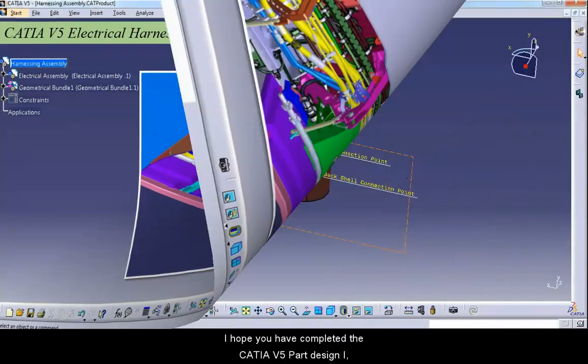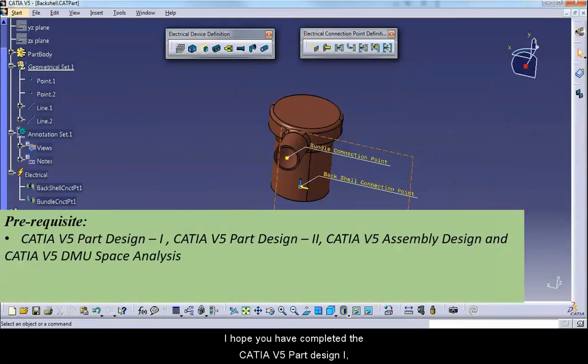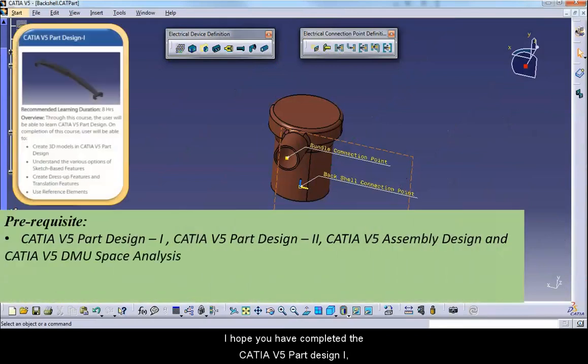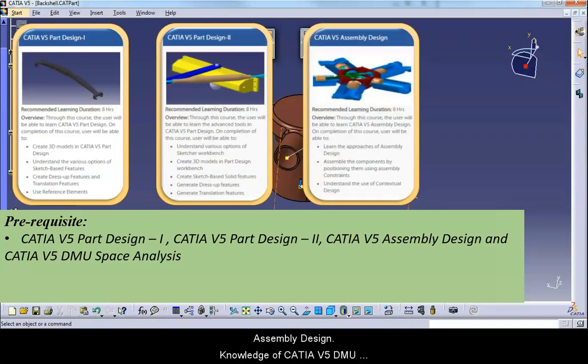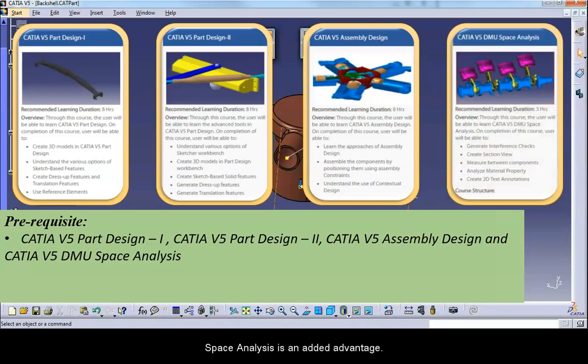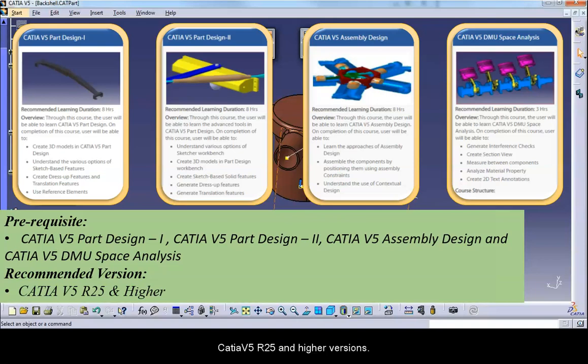I hope you have completed the CATIA V5 Part Design 1, CATIA V5 Part Design 2 course and CATIA V5 Assembly Design. Knowledge of CATIA V5 DMU Space Analysis is an added advantage. Recommended version for practicing the exercises is CATIA V5 R25 and higher versions.